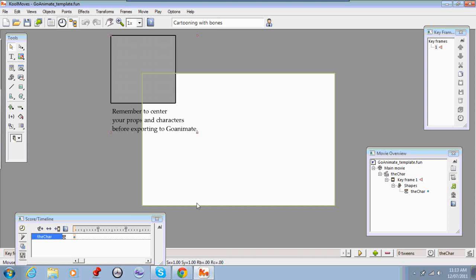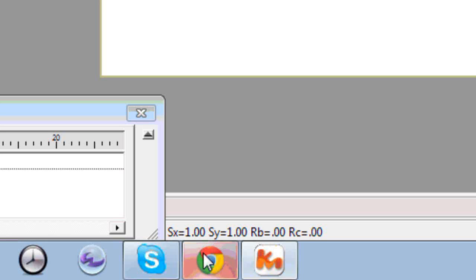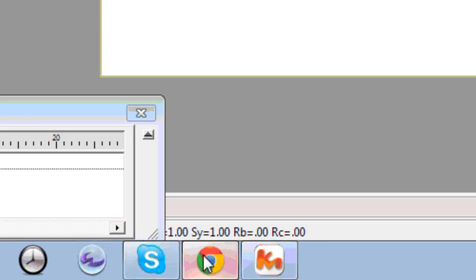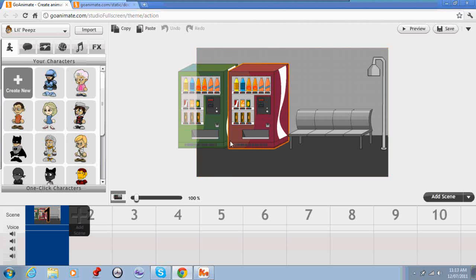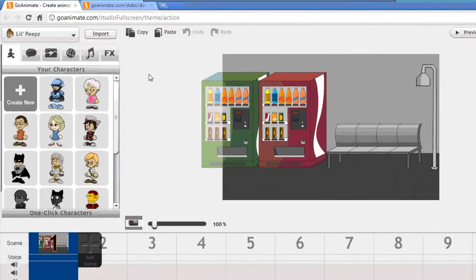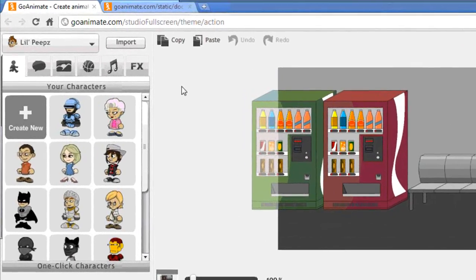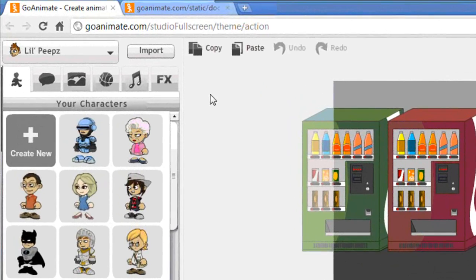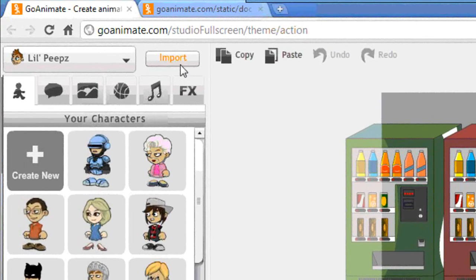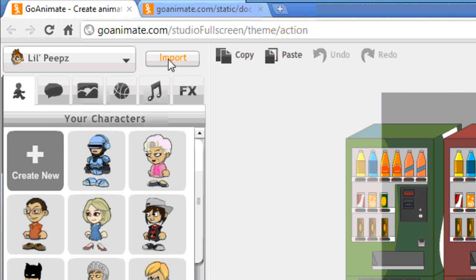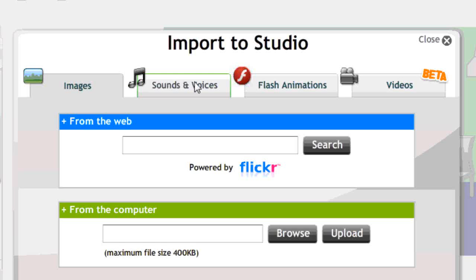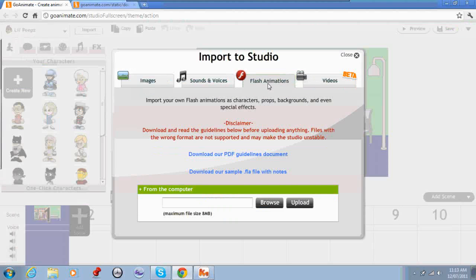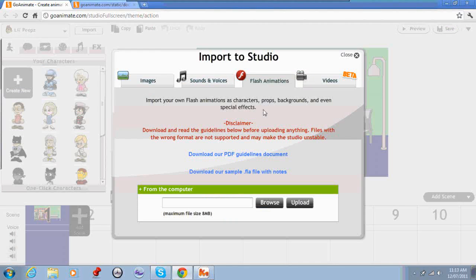Now I'm going to swap to GoAnimate. Here you can see I'm in the studio now and I've already got a background set up and I'm ready to go. To import your prop you just click this import button up the top here.